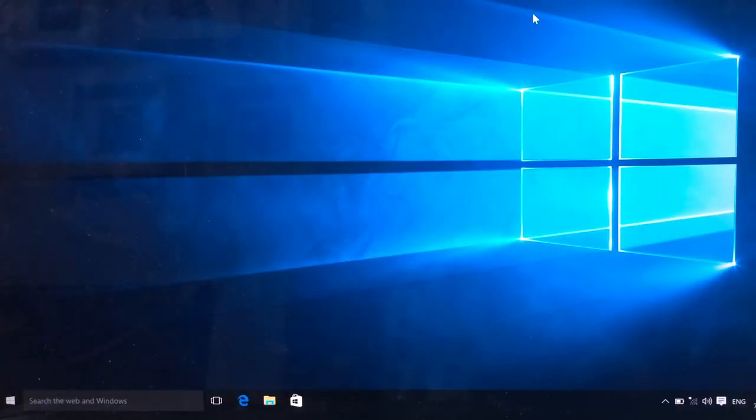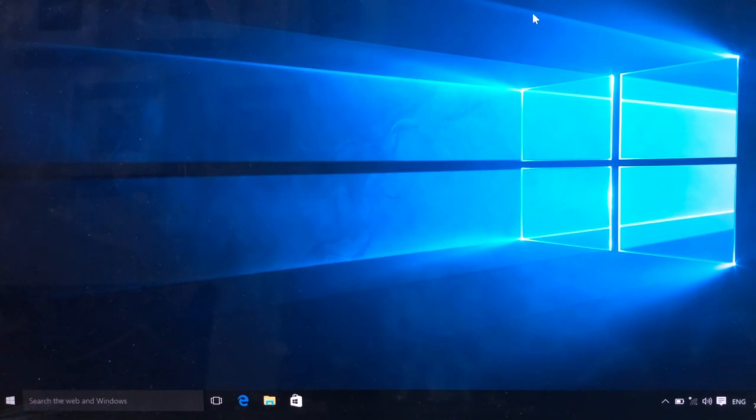So Windows will reboot and you enter in your username and password and you just log in and that is it. So you now are within Windows.